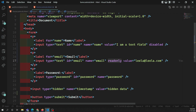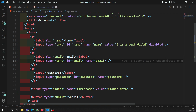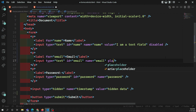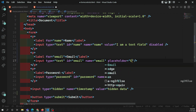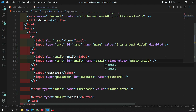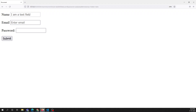Now let's remove the value and the read-only attribute and look at another attribute — placeholder. You can write something like 'enter email'. If you see the output, you'll see some text inside the email box. This is the text that appears inside the input box to briefly describe the purpose of the field.